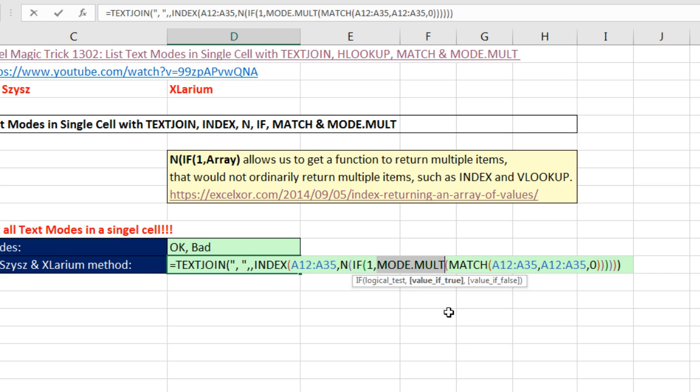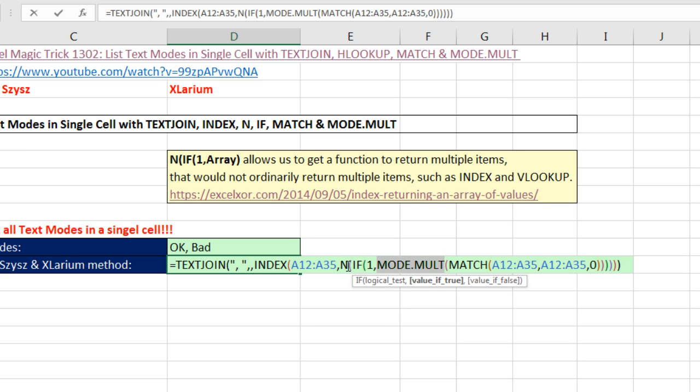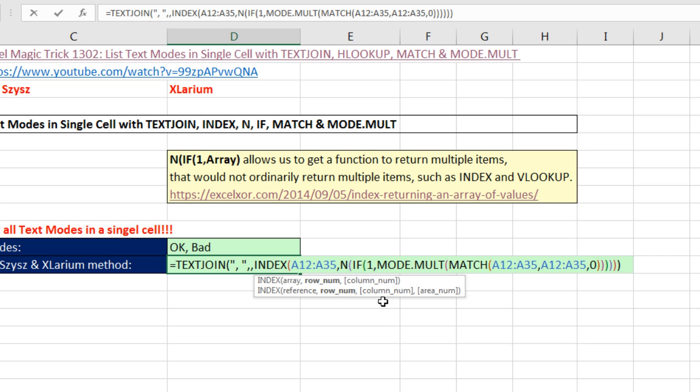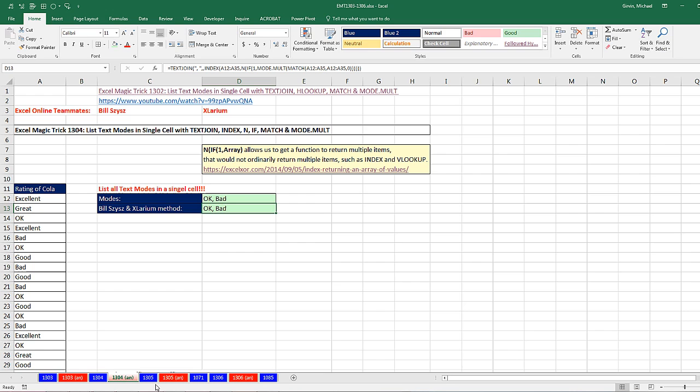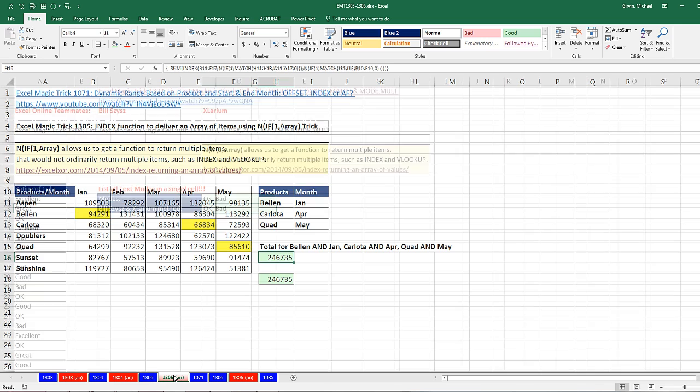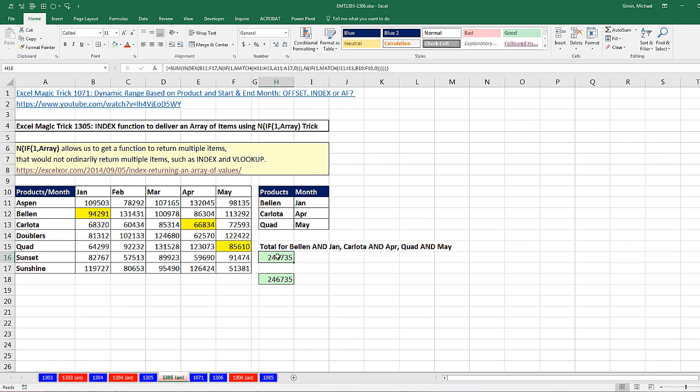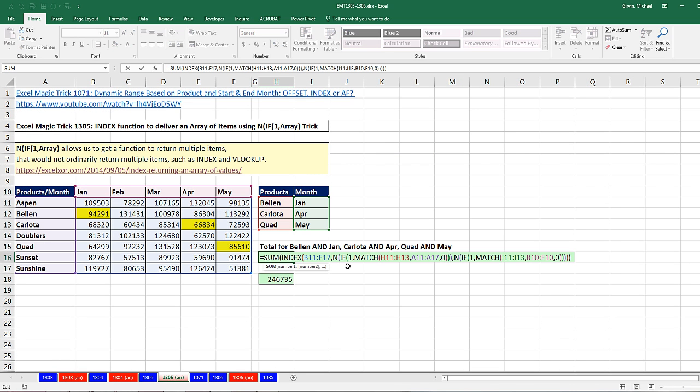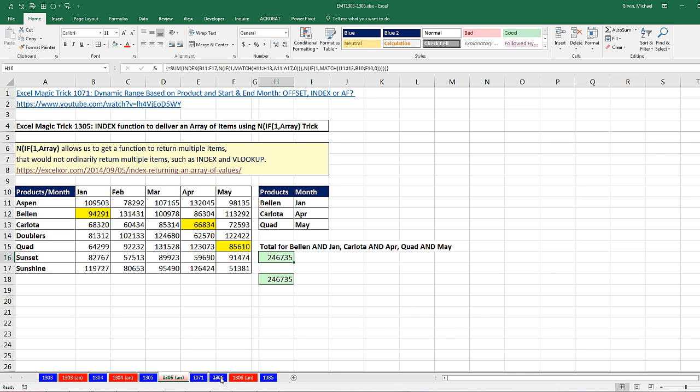here was one where we used TEXTJOIN. Here, this might have an explanation of why we didn't have to use Control Shift Enter. All of the array functions, like MODE.MULT, FREQUENCY, LINEST, deliver an array of values. And when you put them in other functions, they don't require Control Shift Enter, except for the TRANSPOSE function. But yet again, there's another exception. We, in 1304, used N, IF, and 1. And then in 1305, we used N, IF, and 1 twice inside of INDEX and SUM.